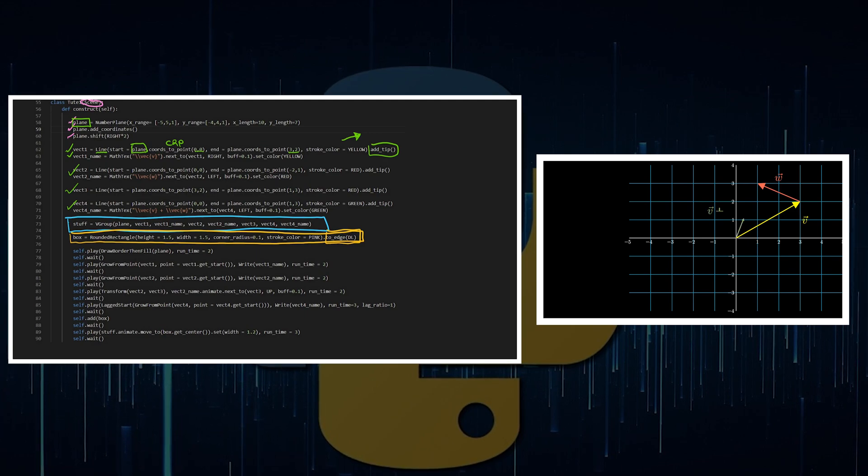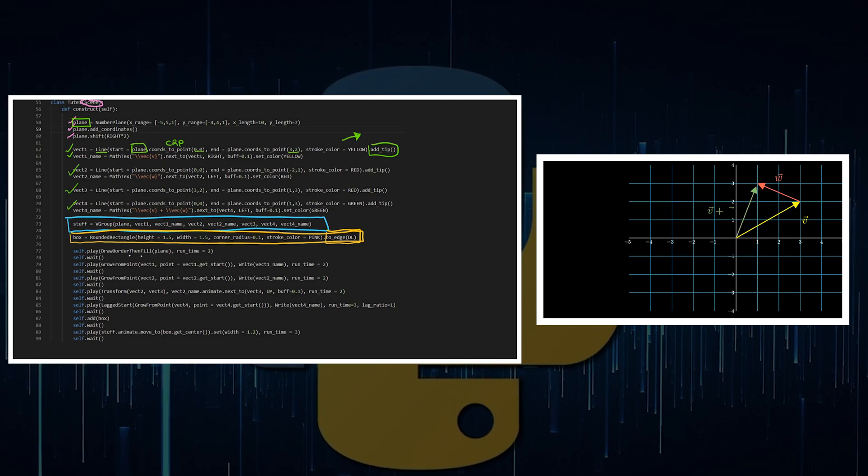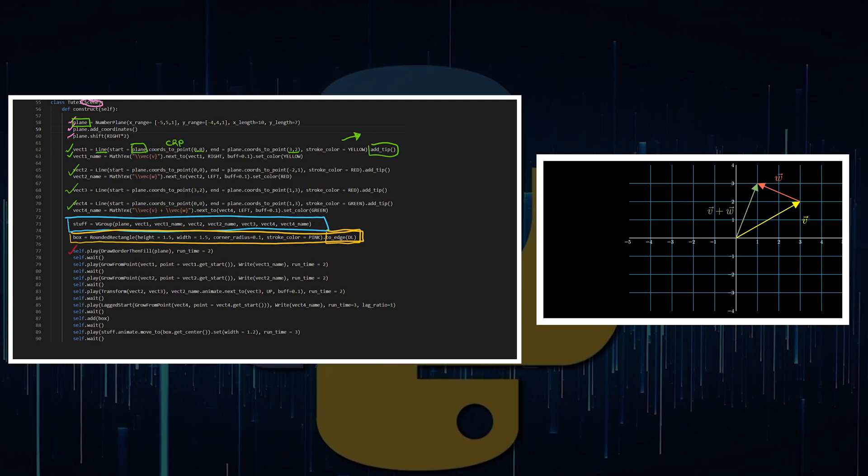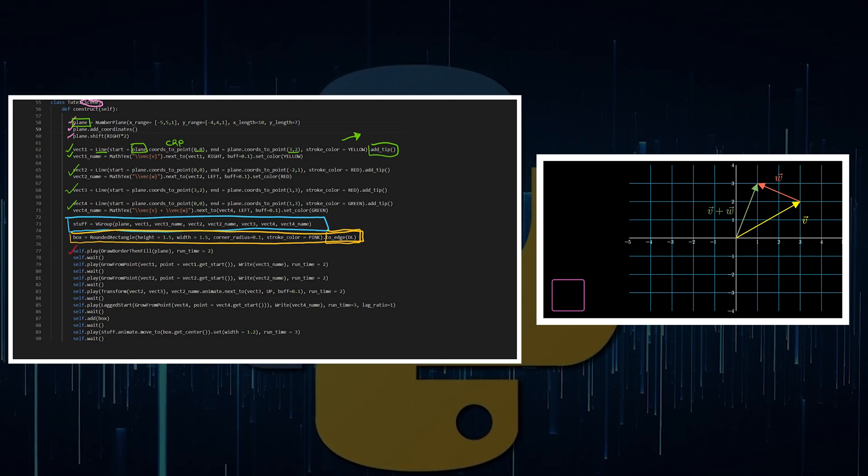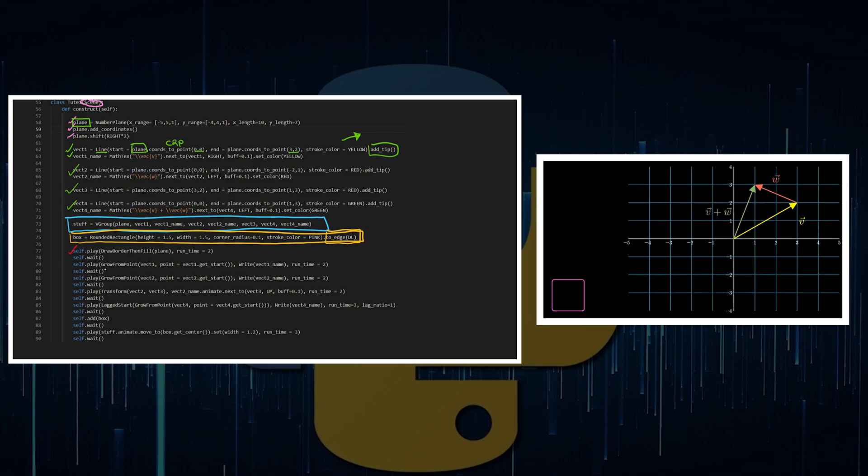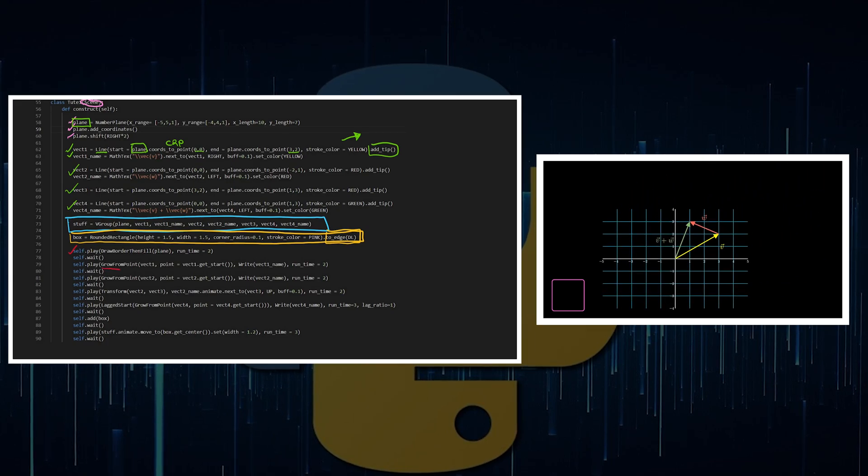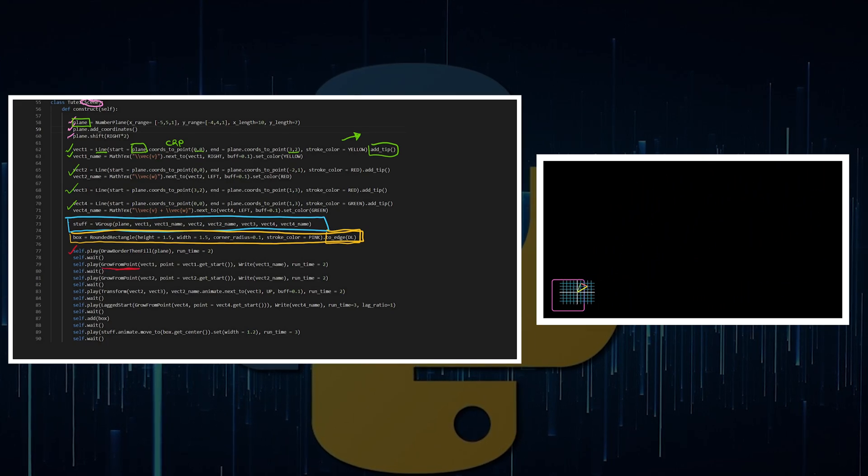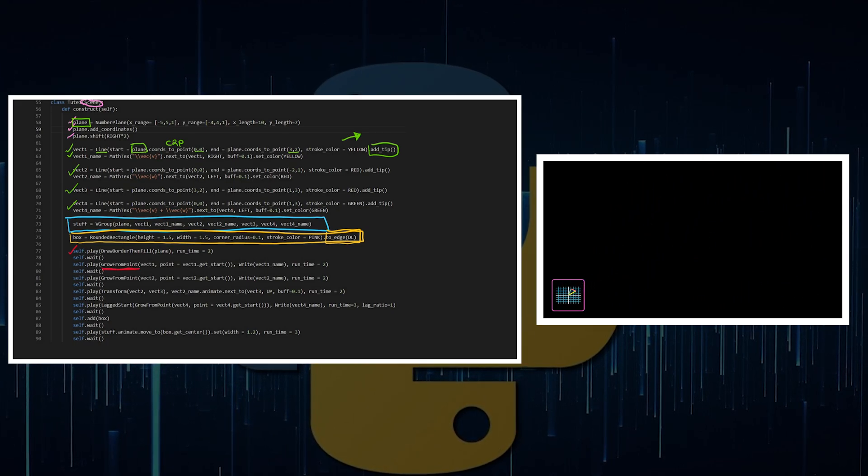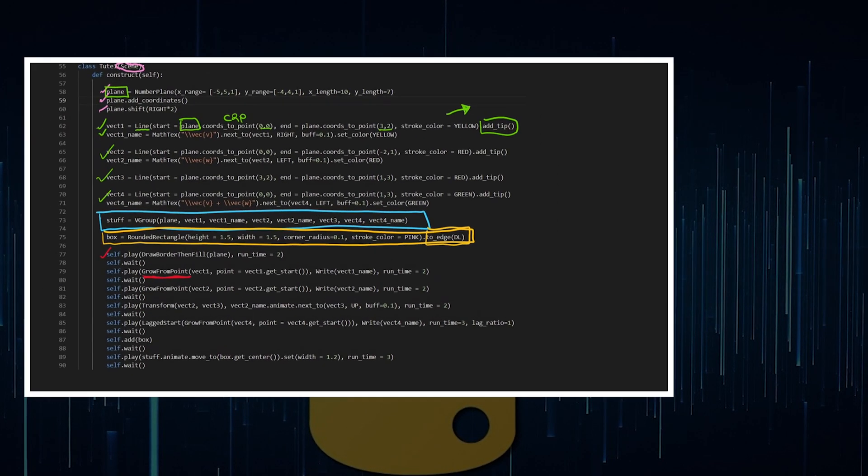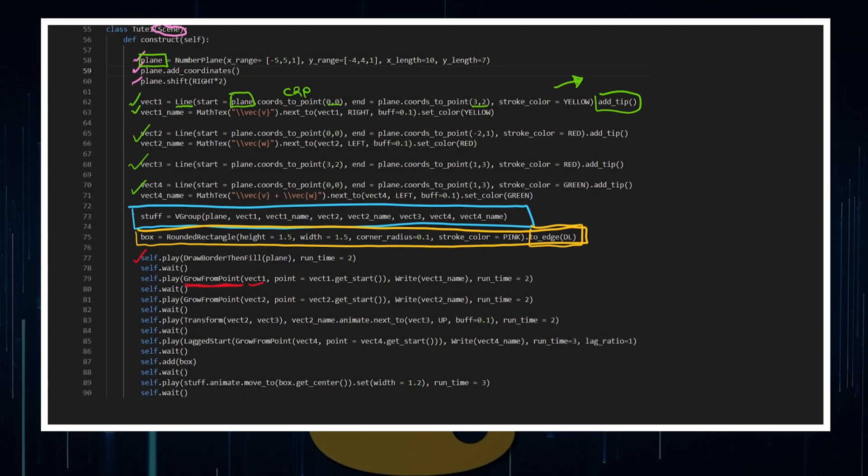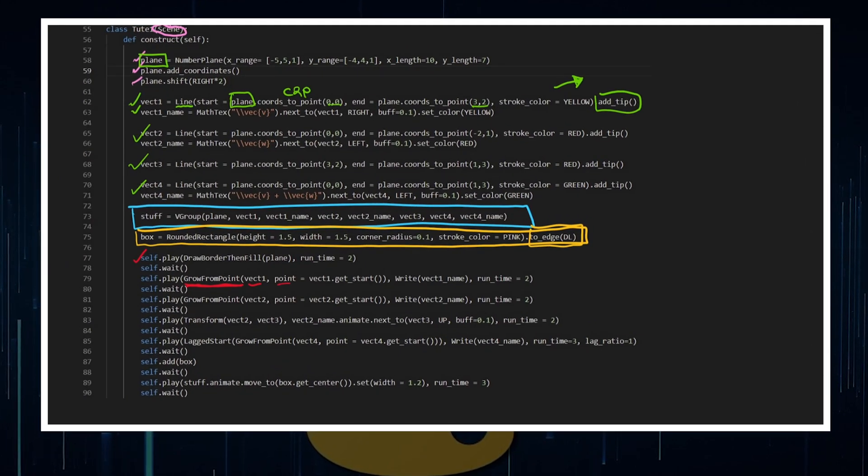Now, I'm going to play out the animation. I'm going to draw my plane and there is a grow from point animation style where you can pick your object and then pick the point where you want that to grow out from.